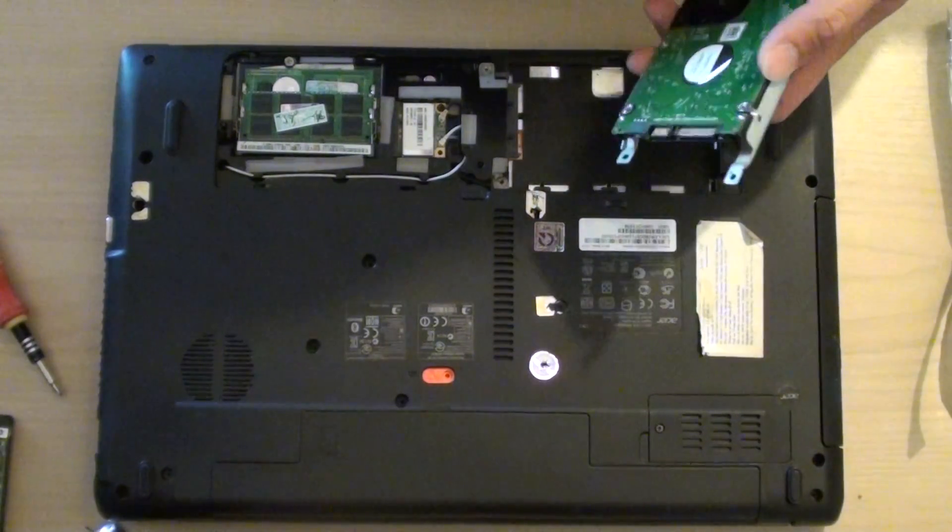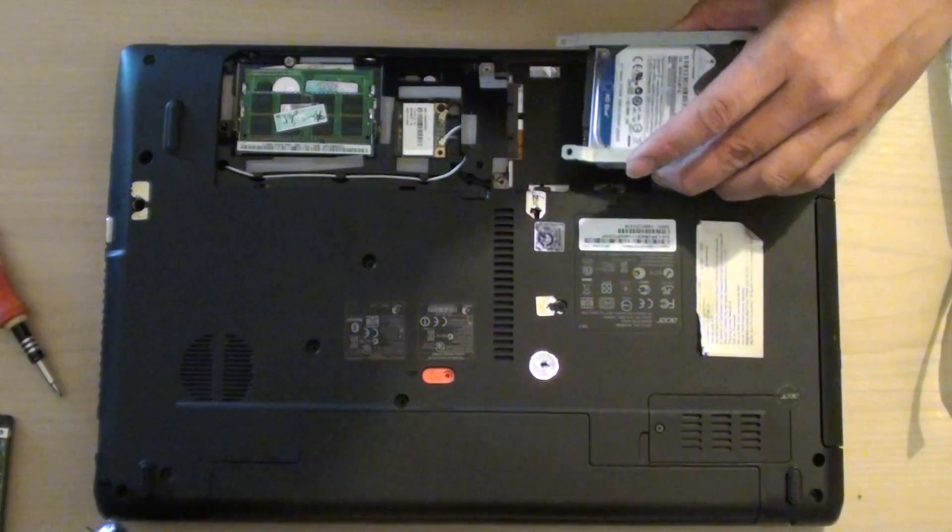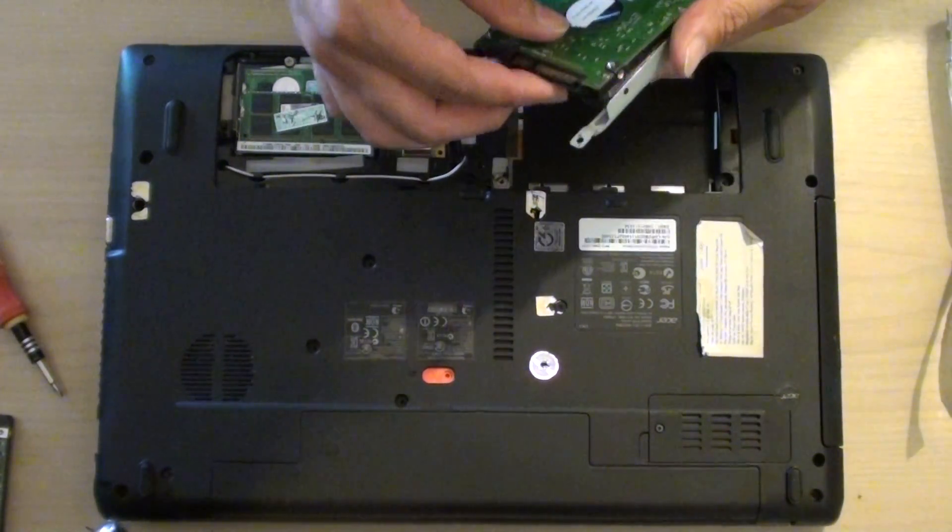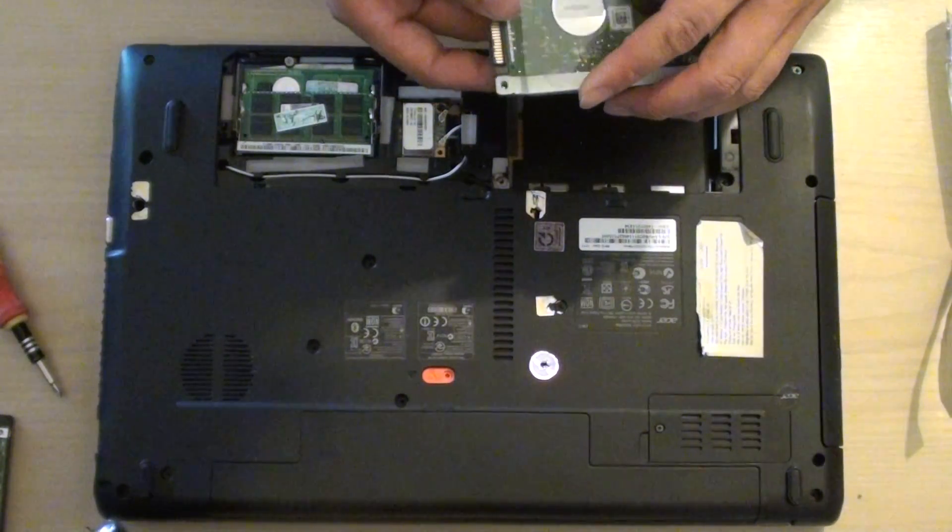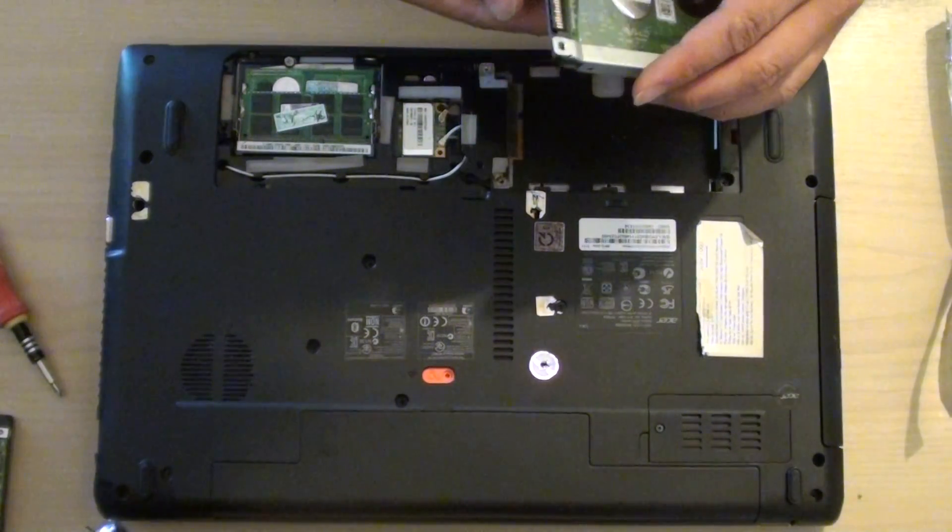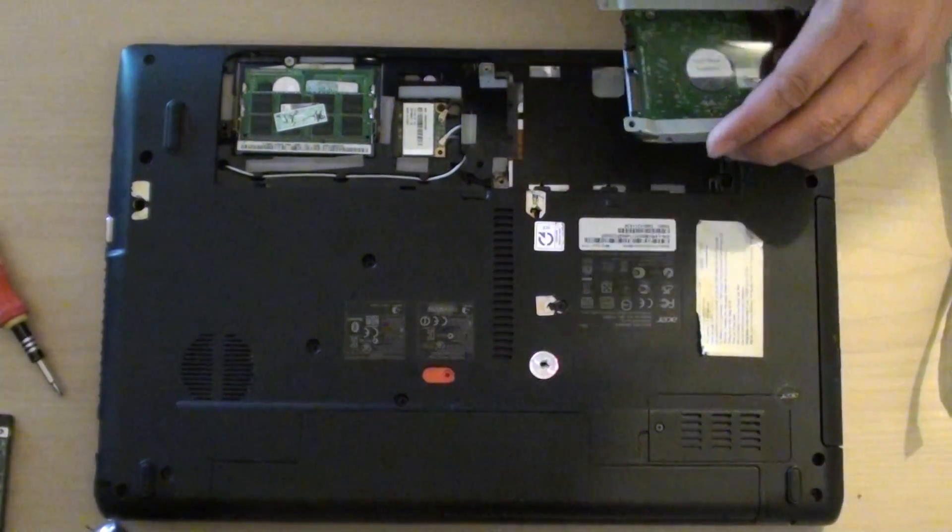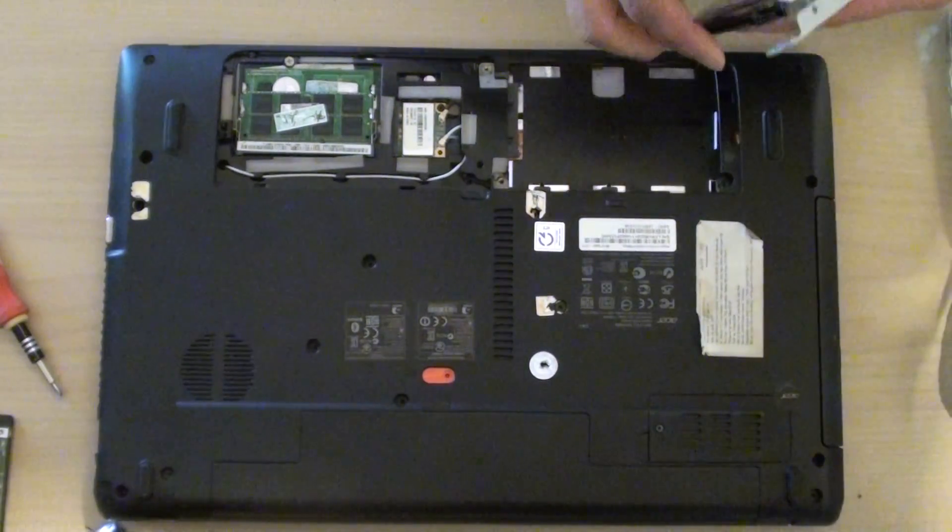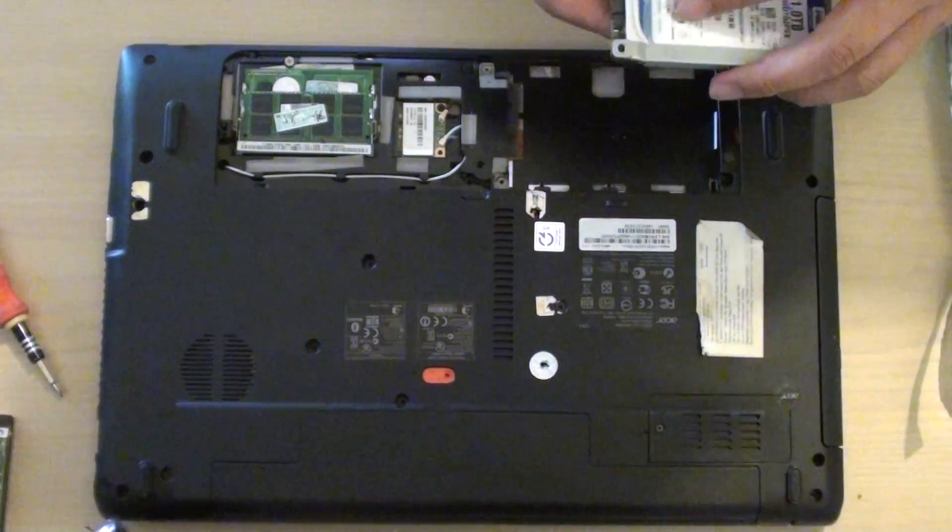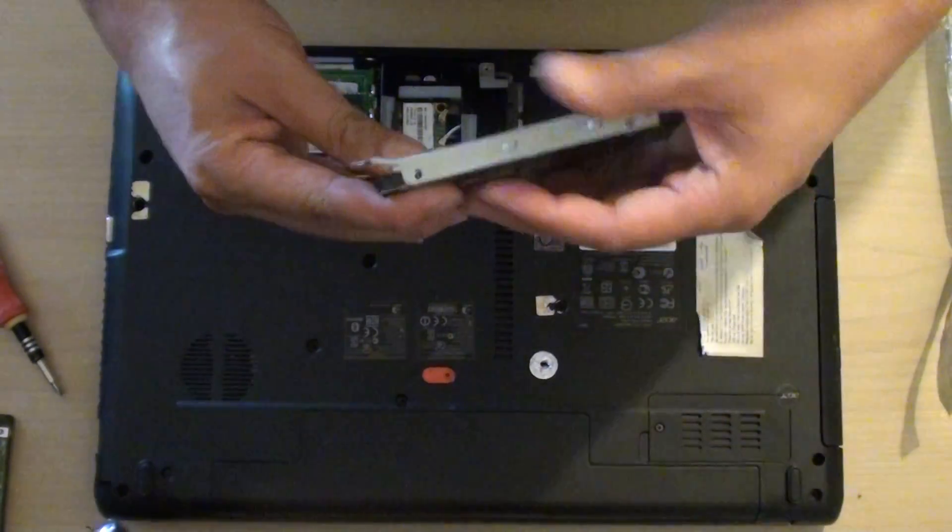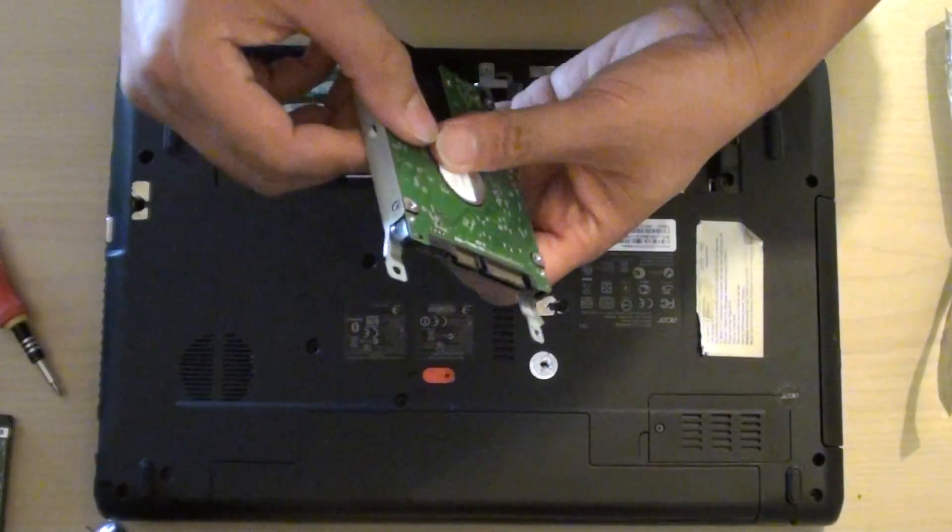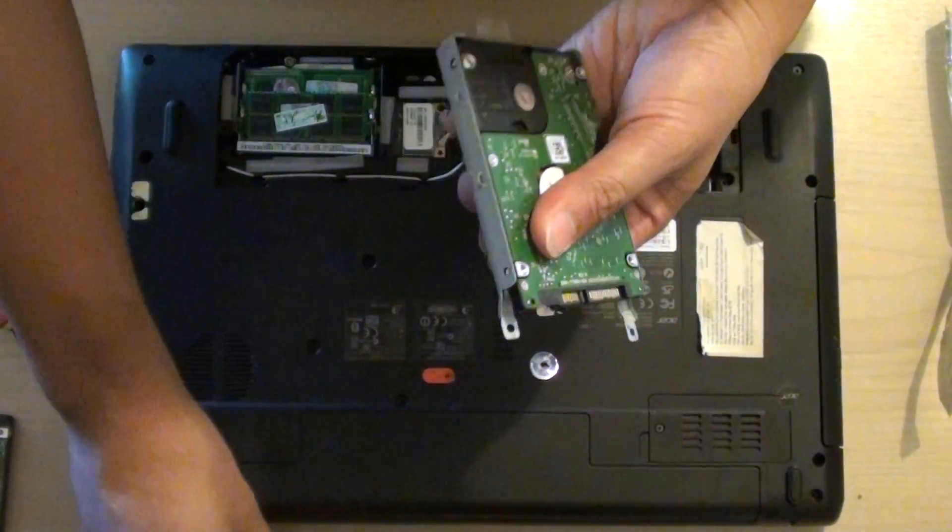Make sure you put it in the right place, otherwise it won't go in. So this one here facing up like that. And we're just going to put the screw back in.